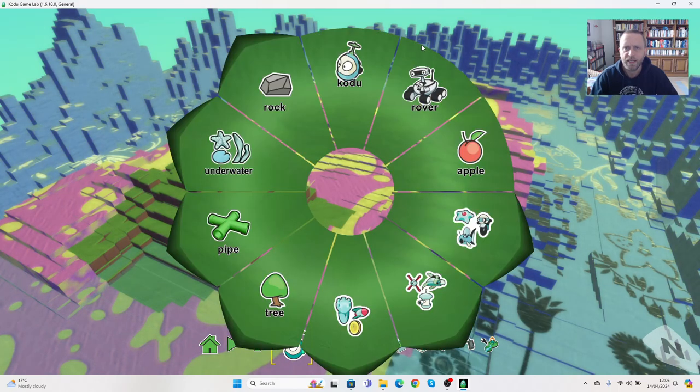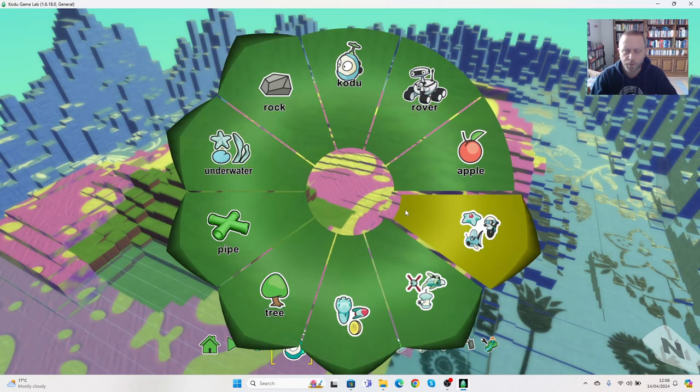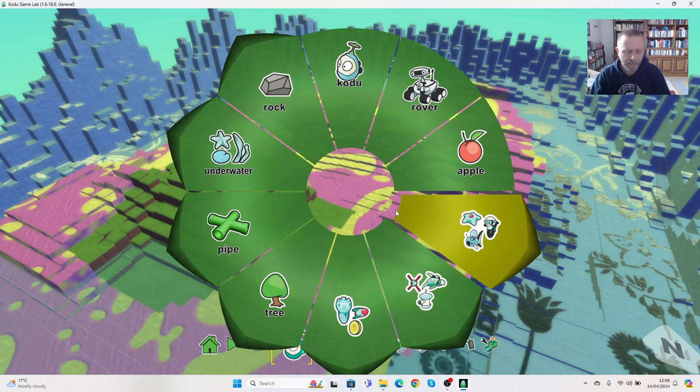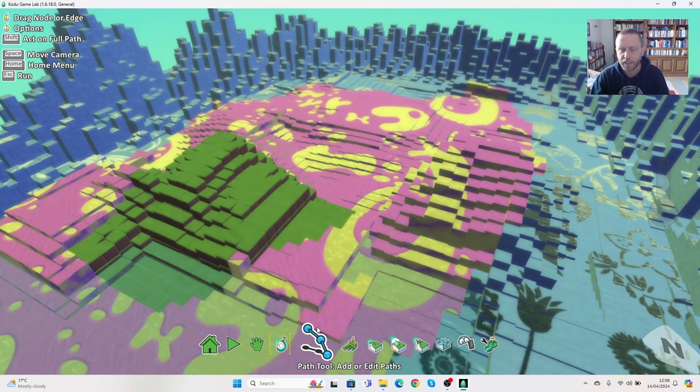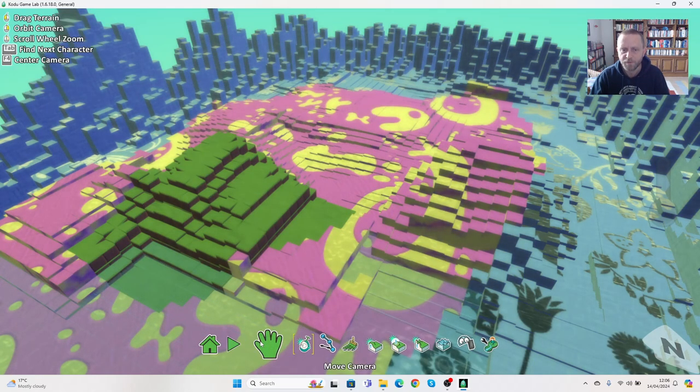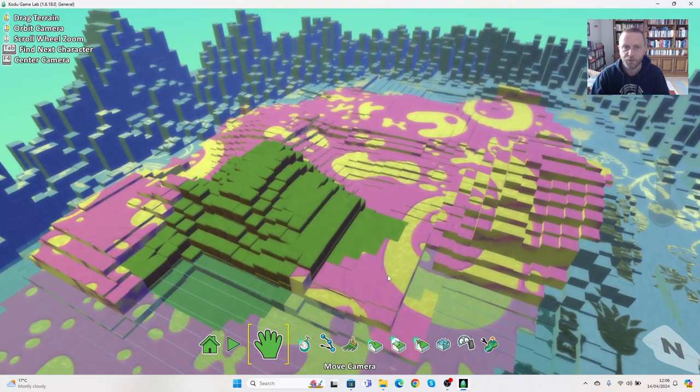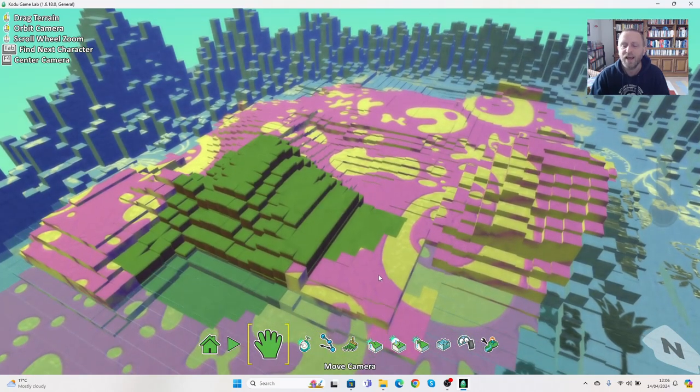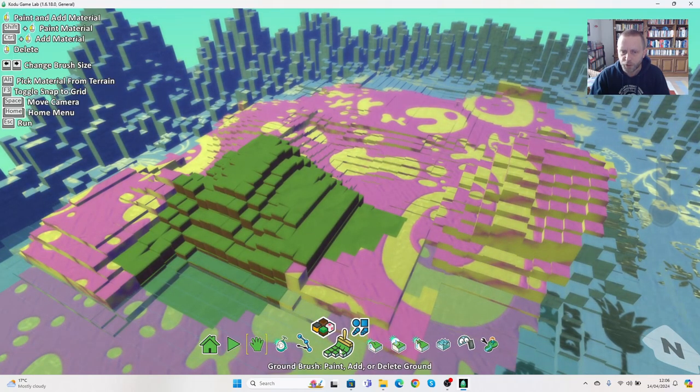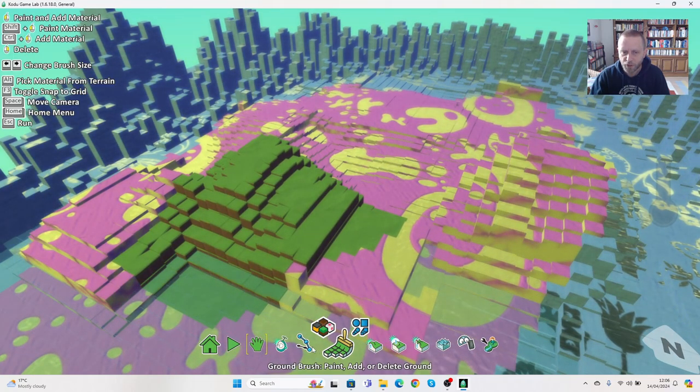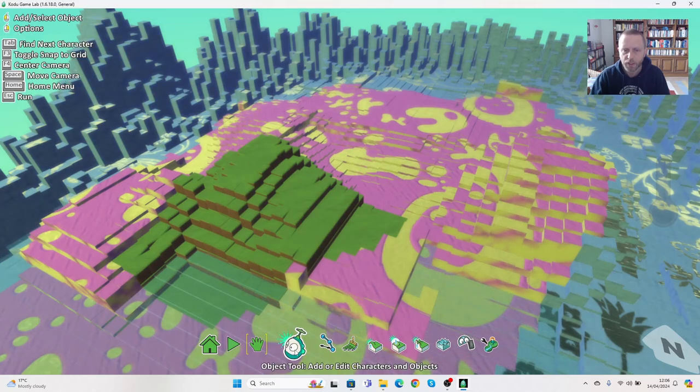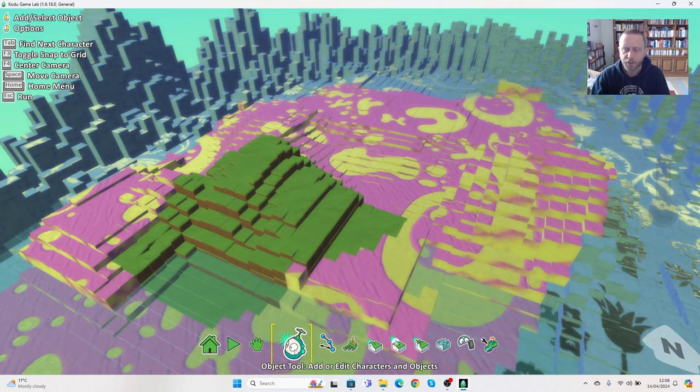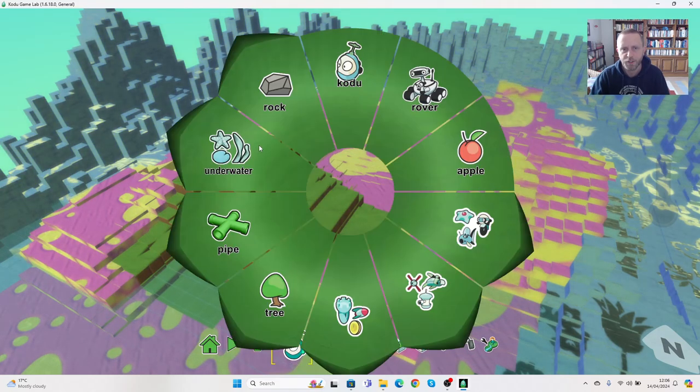Either move yourself again using the move camera or choose a different location. So I'm in a position where it's working. I'm going to go to object tool and place my first object here. Now I don't yet want to choose my character, so I'm going to choose some random objects.